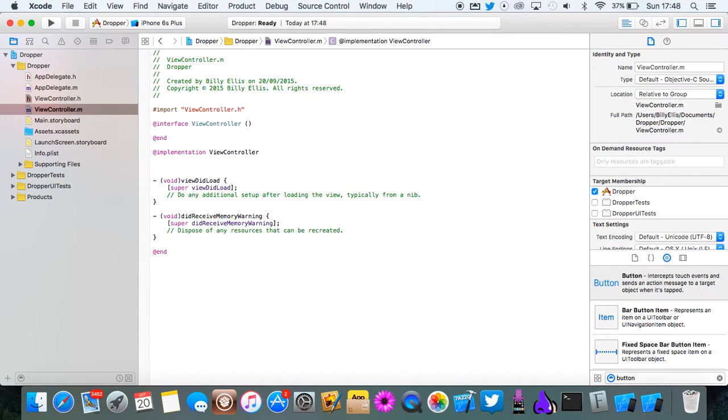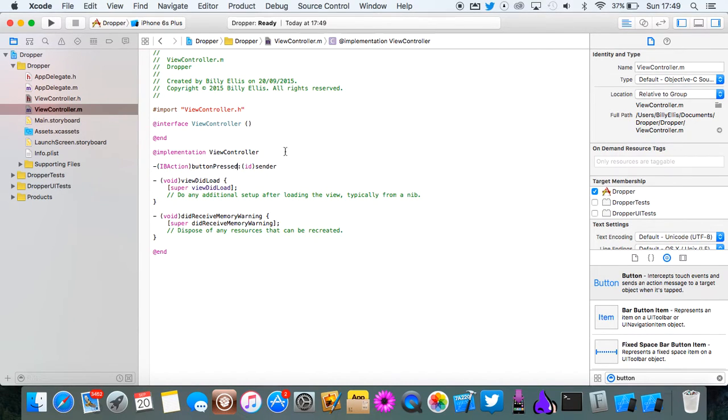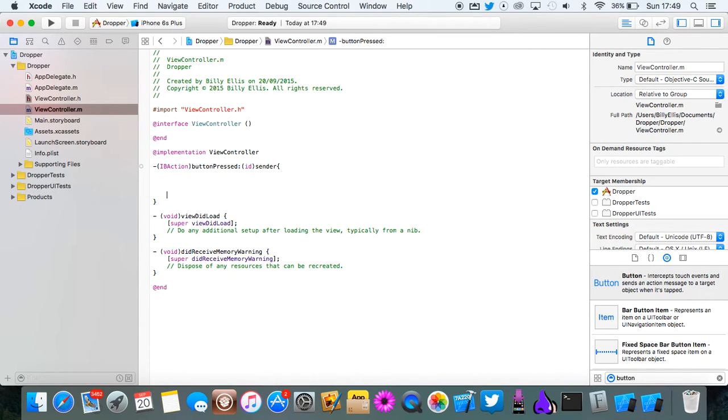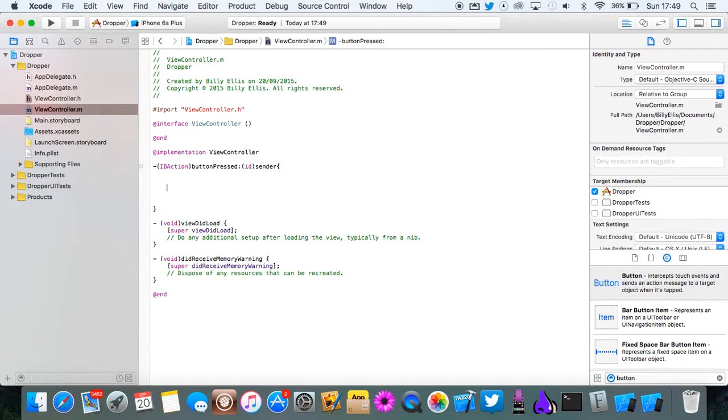Drop under where it says implementation view controller and we're going to do the IBAction. So IBAction button pressed. Then in here we're going to set up all the gravity, all the collisions and all the stuff like that.